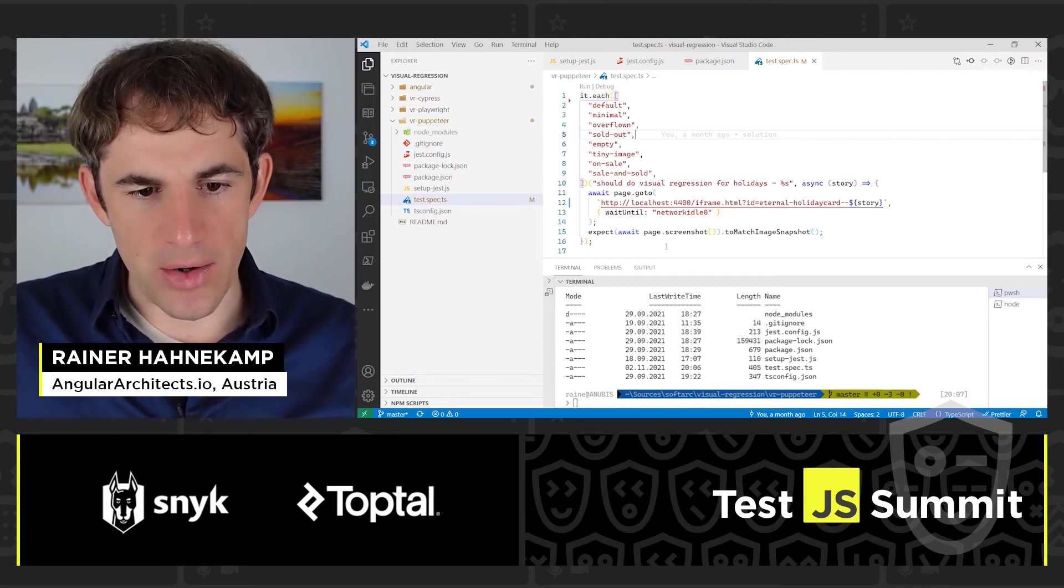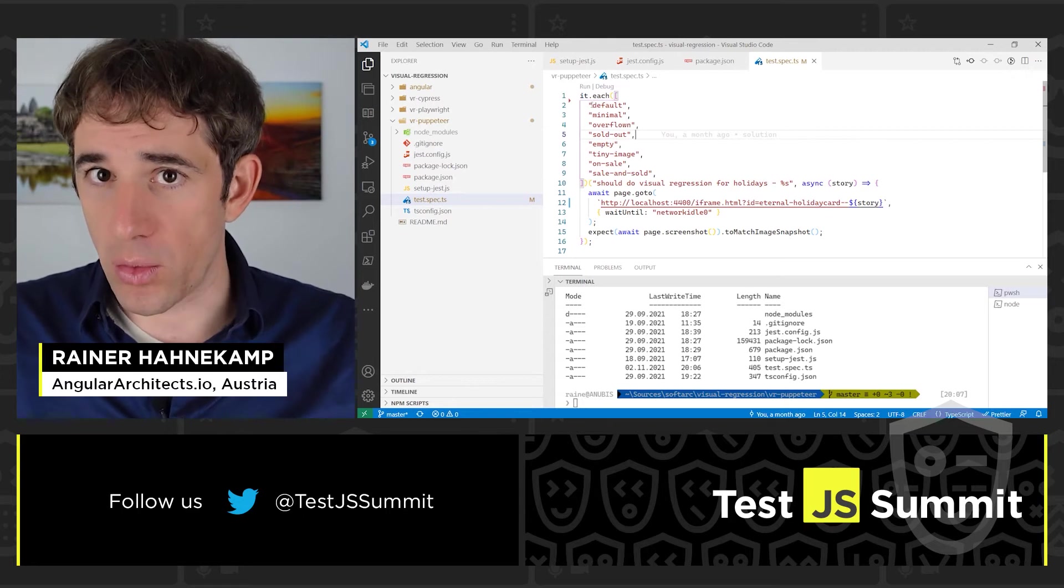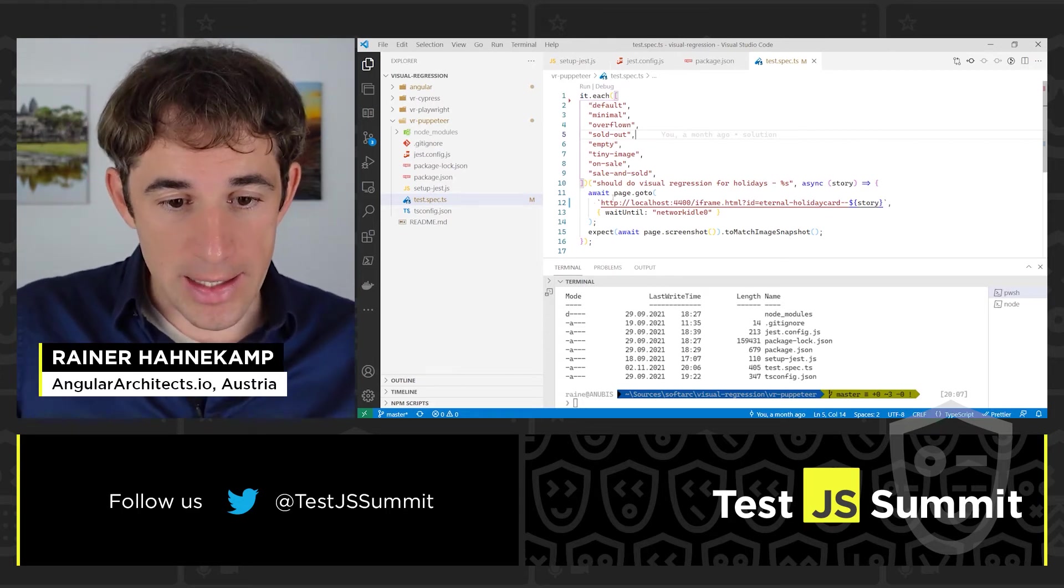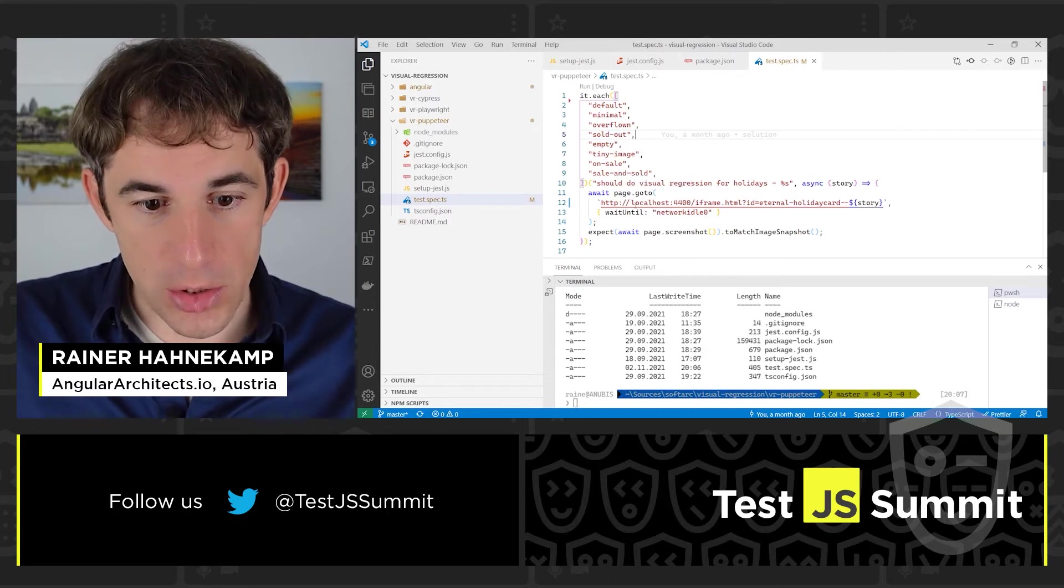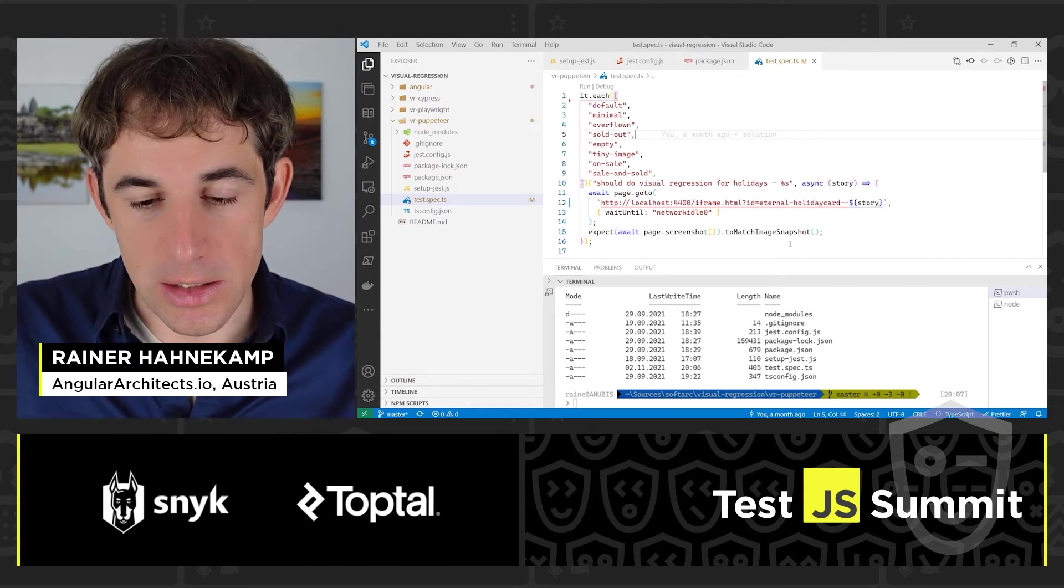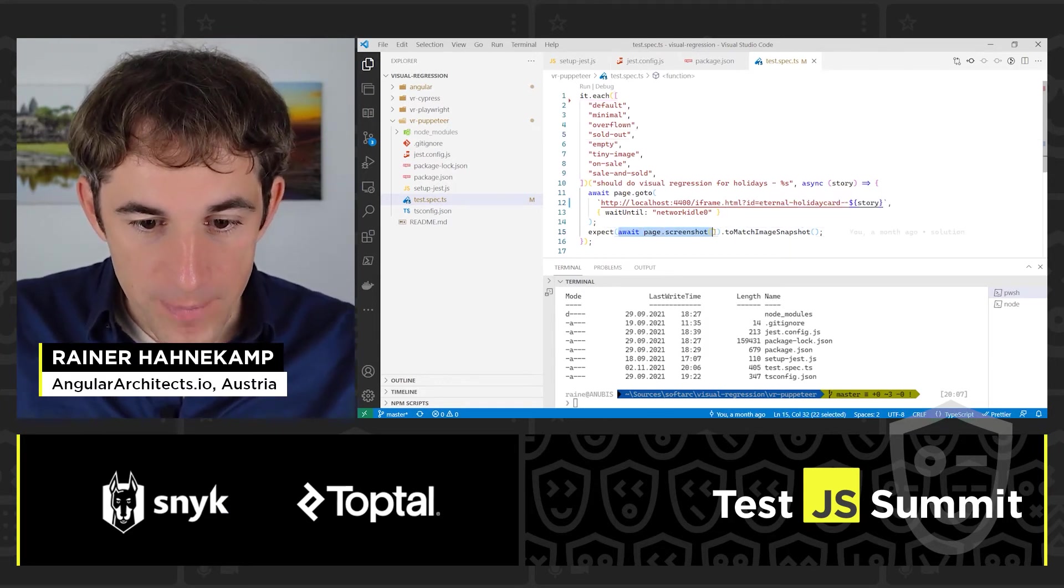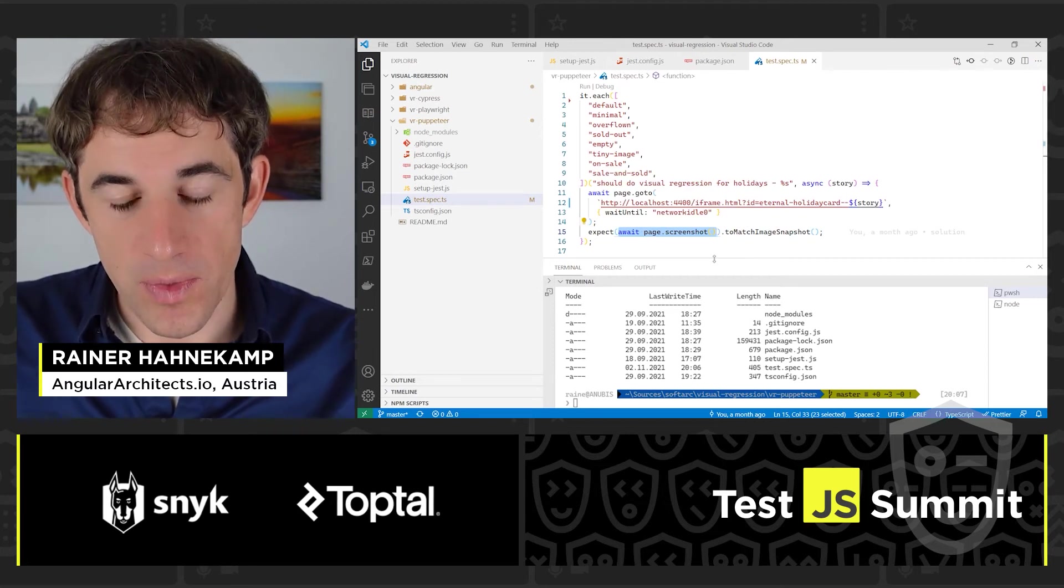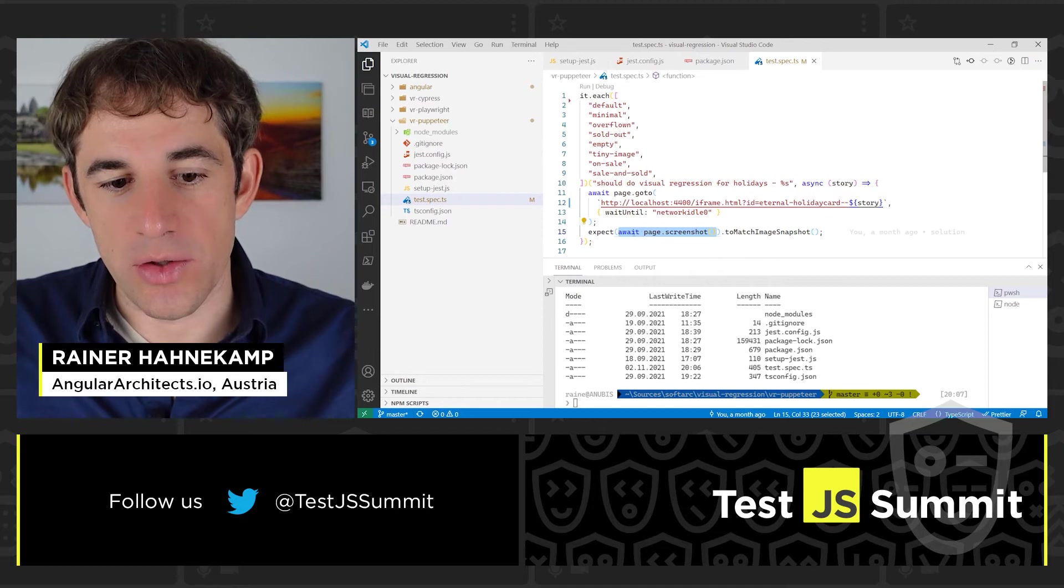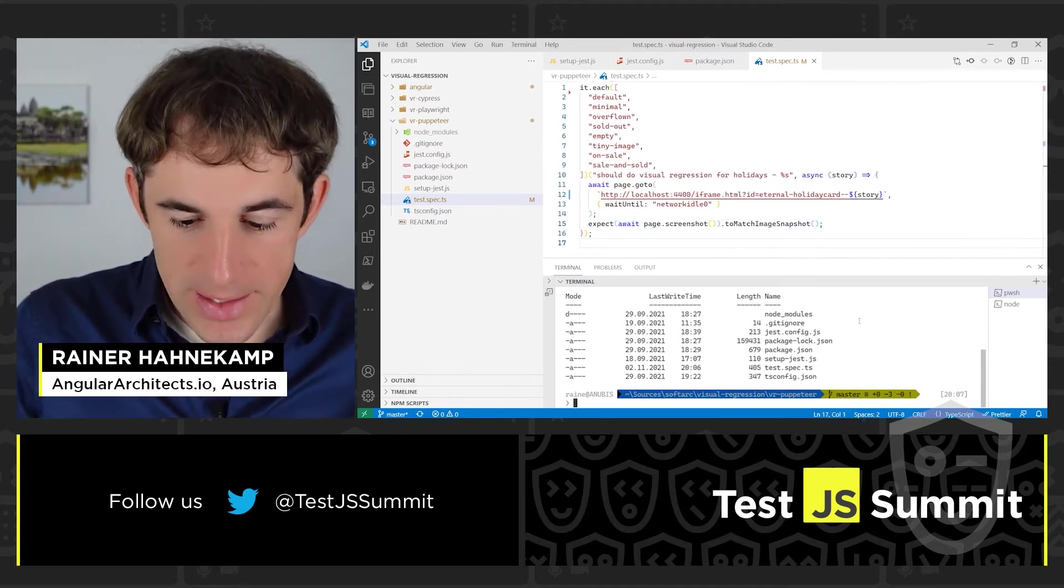This is how it would look like. This is a parameterized test because I'm trying all the variations that I have. I am using the global page object to open a URL, navigate to my Storybook instance. And once this is done, I am creating a screenshot from what I see or what Jest sees. And then I just call the matcher to match image snapshot. Let's run the test.